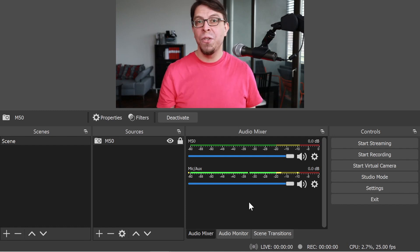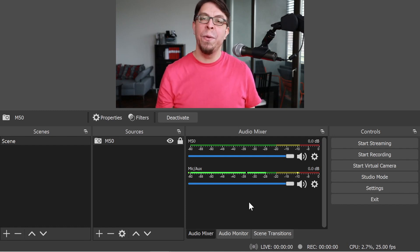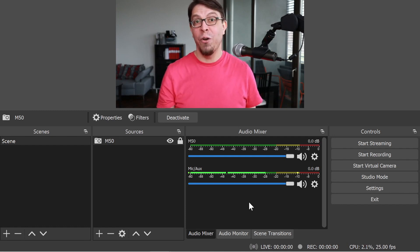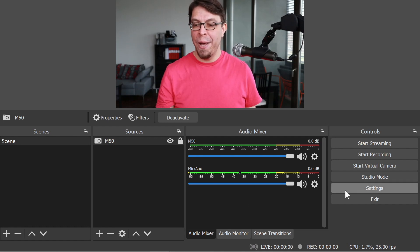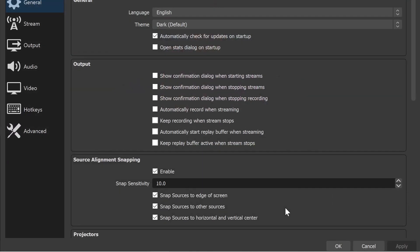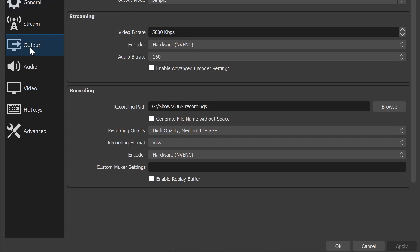Before we start recording, there is one setting that we should configure first. I'm going to go back into the settings on the bottom right hand corner, and go to the output section.